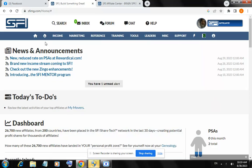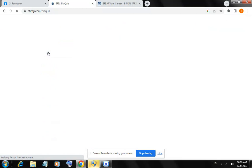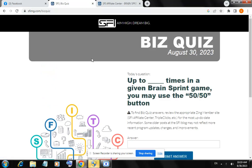This is the quiz for today. The question is: up to how many times in a given brand sprint game may you use the 50/50 button? Today's answer is for the Brand Sprint quiz.